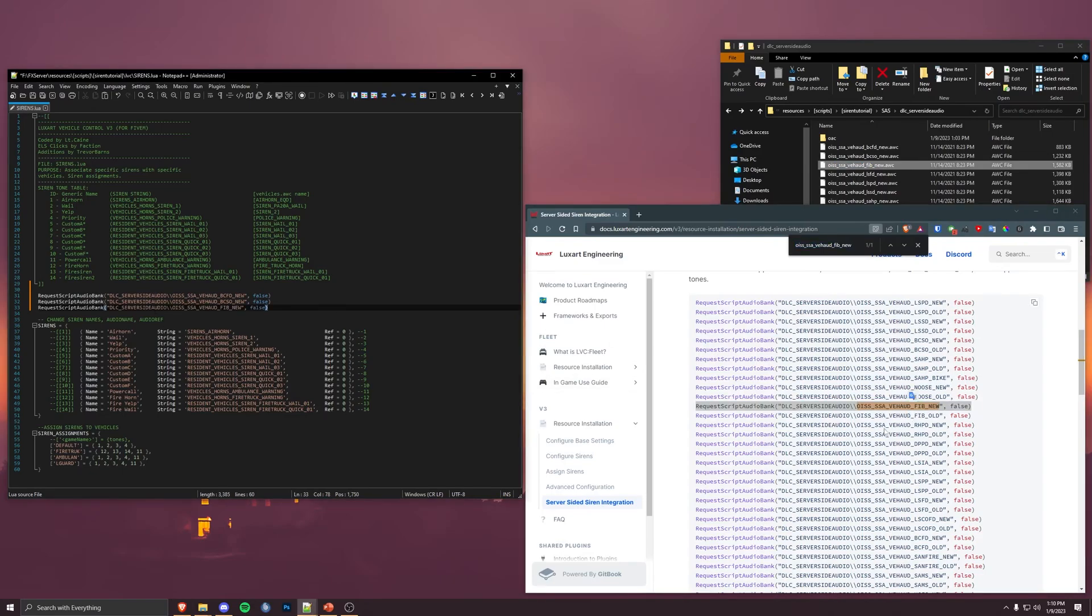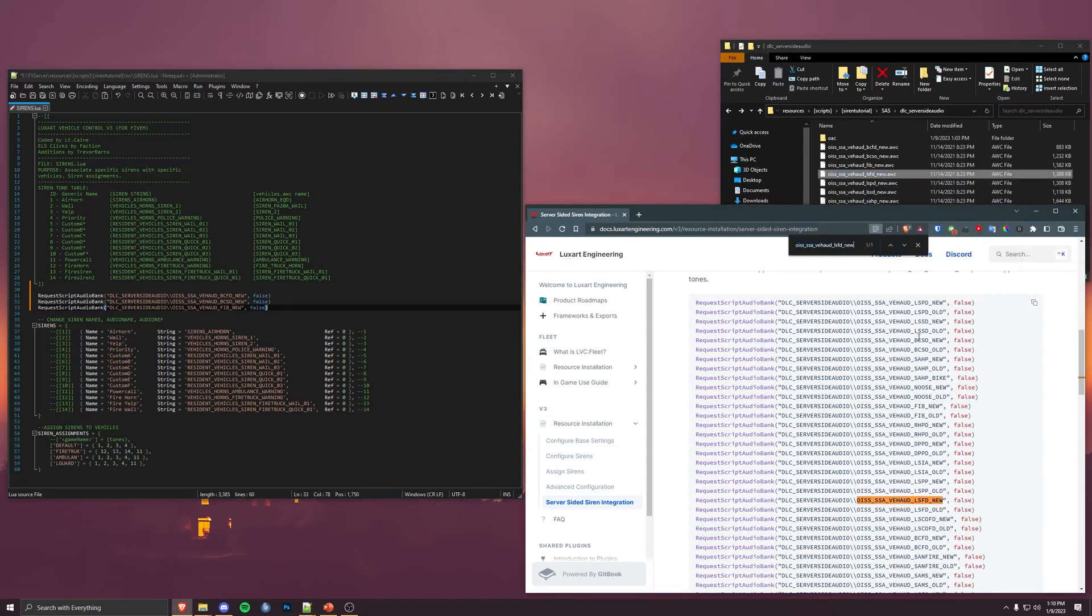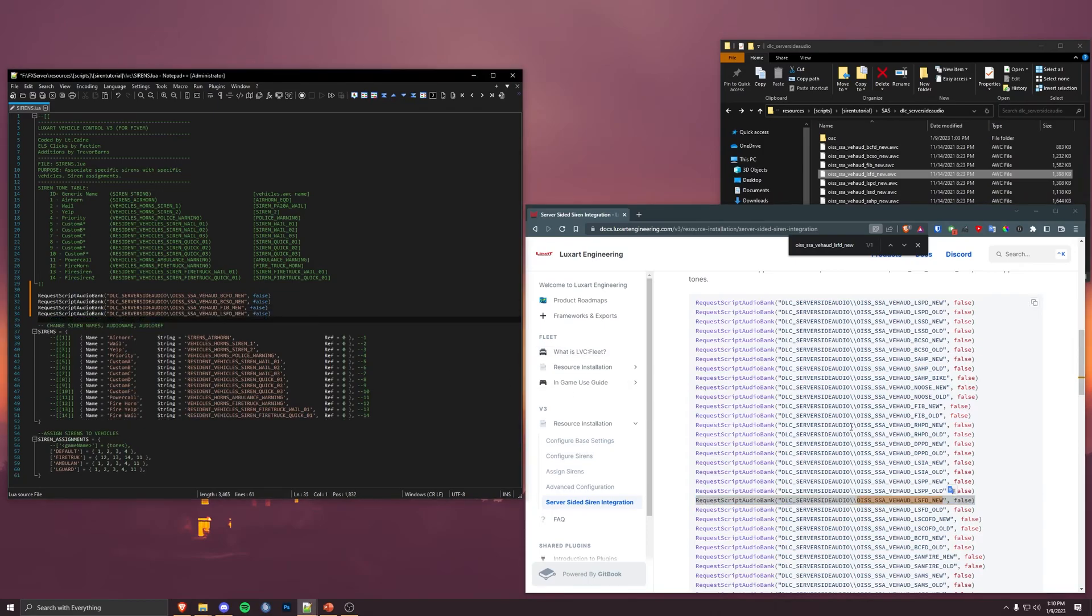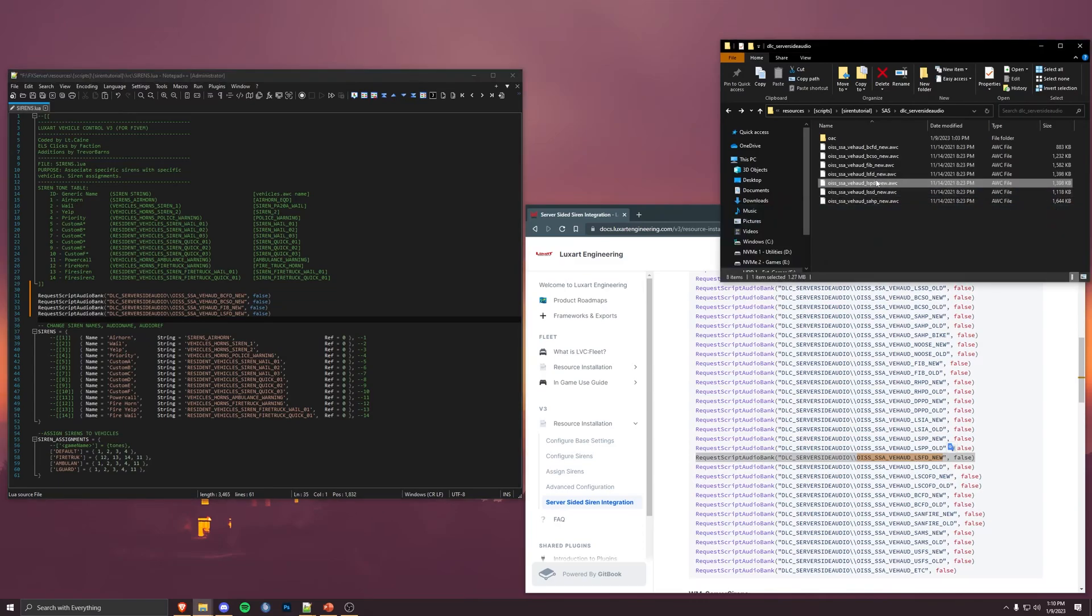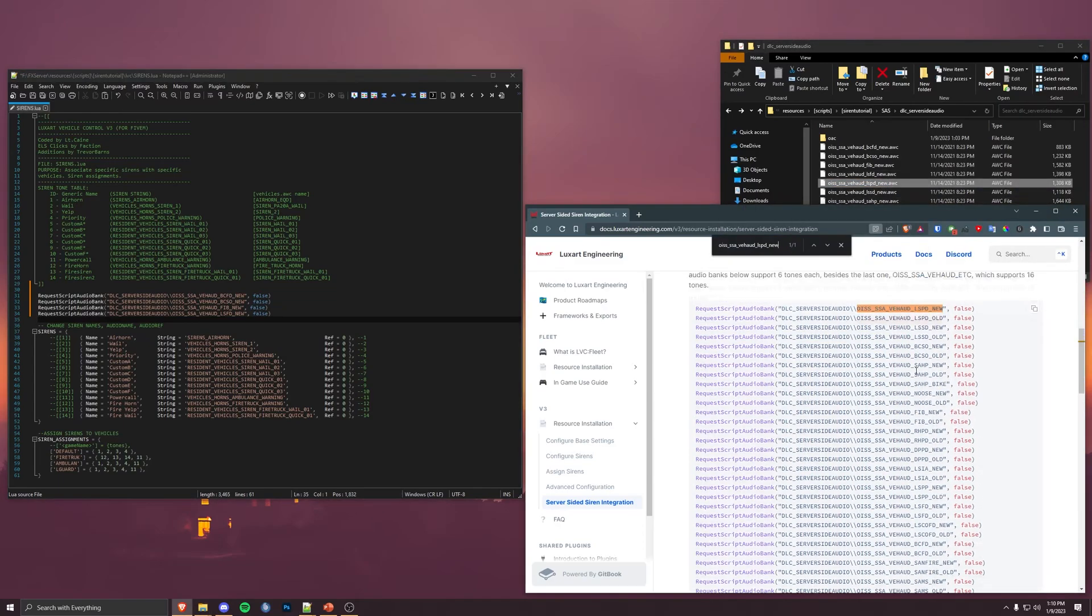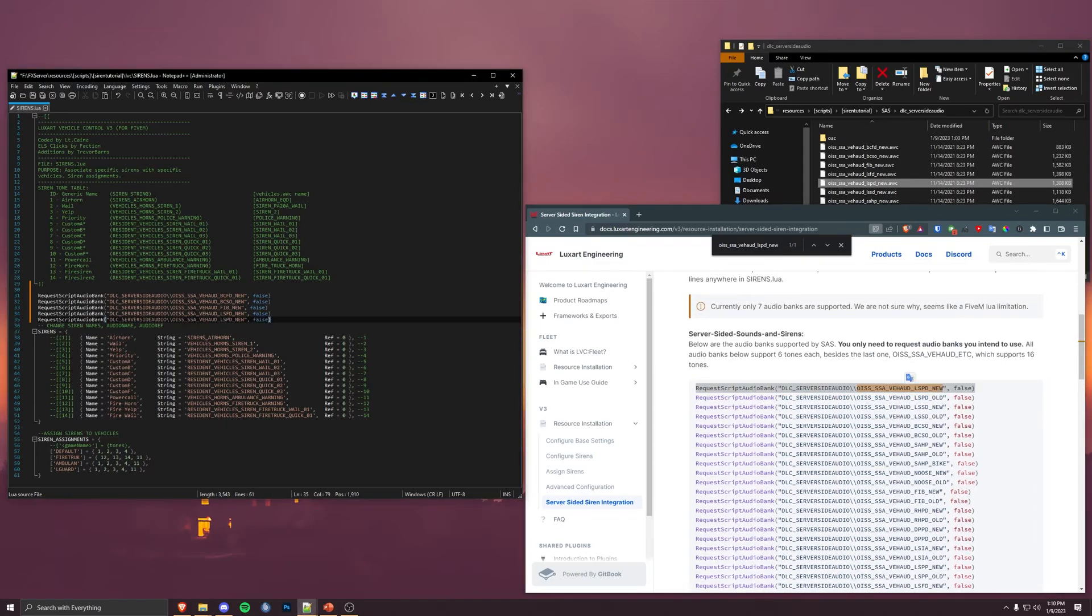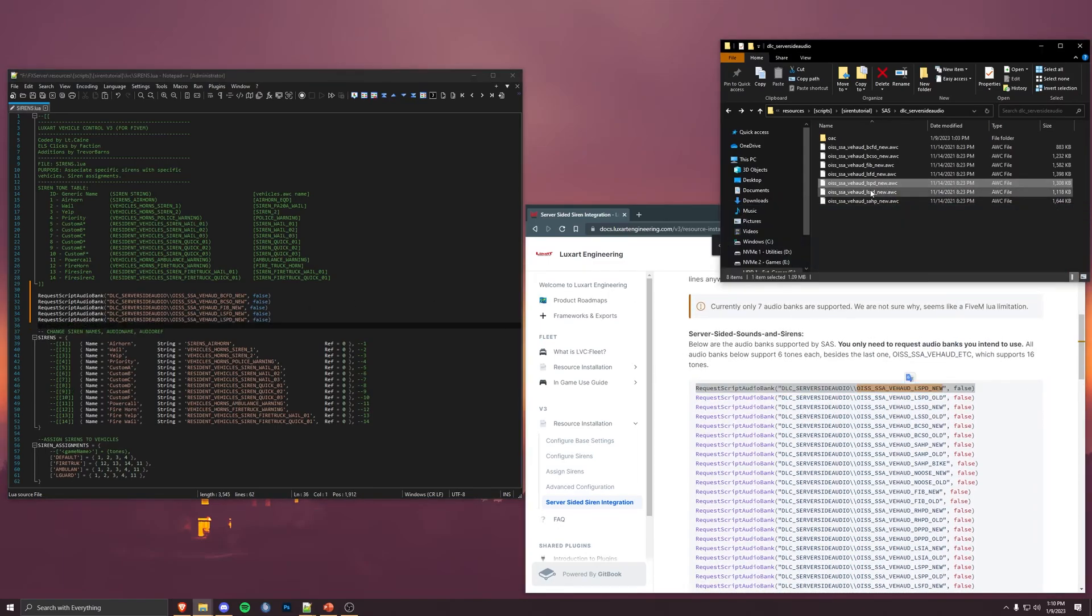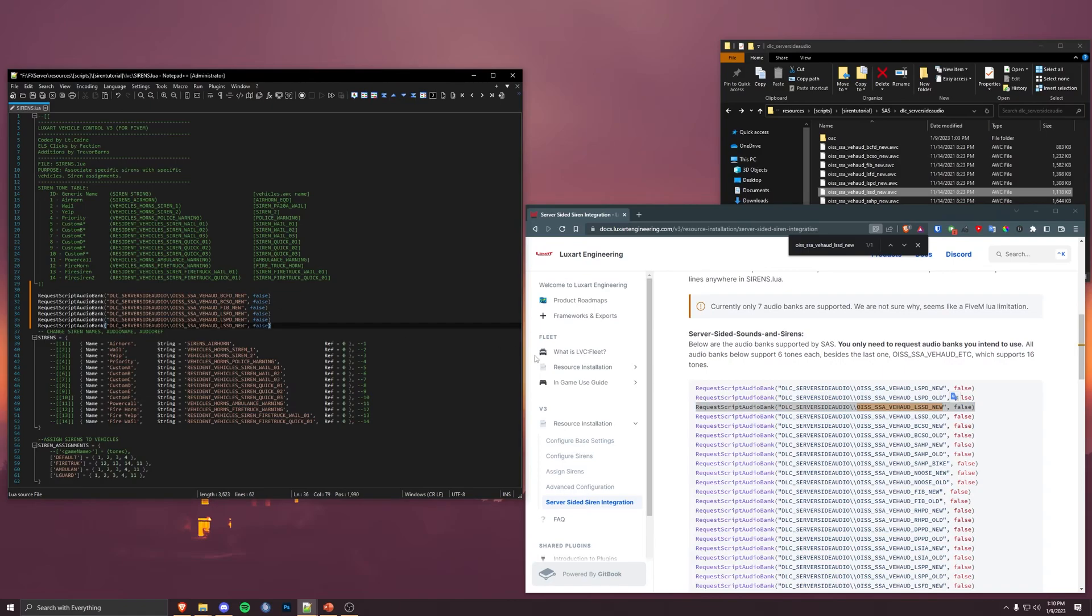Now, LVC does have a limitation of seven AWCs, and that's why I'm using seven here. It is a limitation based on 5M side because it's a Lua script. ELS, I know, I think, can use more. But it's not something I can fix. It's an FX problem. We'll just keep copying and pasting these over.